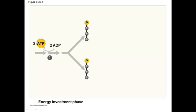This process requires two ATPs, so you don't start gaining energy right off the bat in glycolysis. In fact, you have to invest energy initially in order to get the payout. So you use the two ATPs — one for each molecule — which attaches a phosphate to each pyruvic acid.